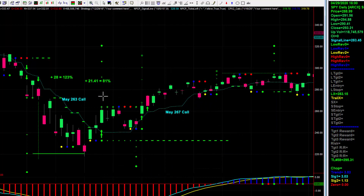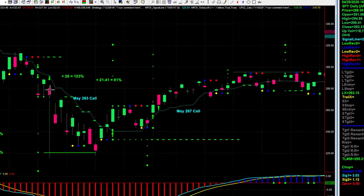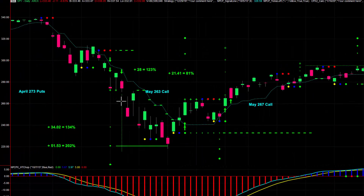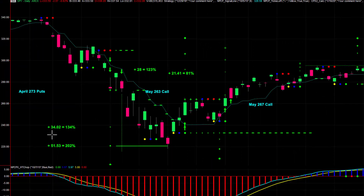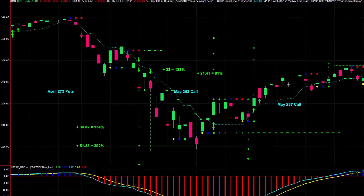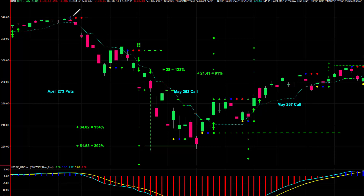And then when you look at the put options, when the fall-off happened — remember: action, reaction, subsequent action — something I always talk about and teach in all that I do. The green trade is really good at catching action moves. So you have this action move down.